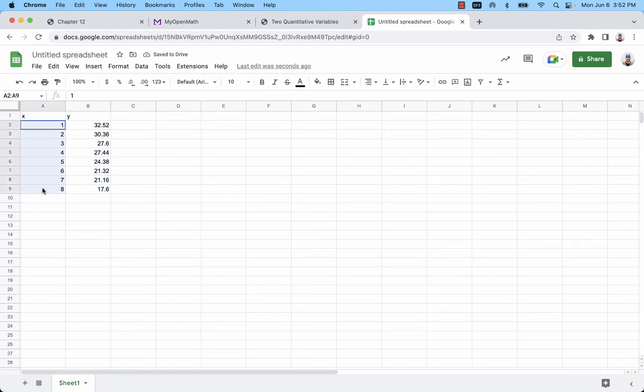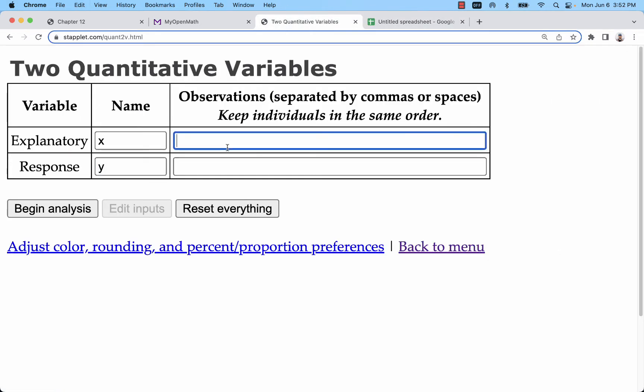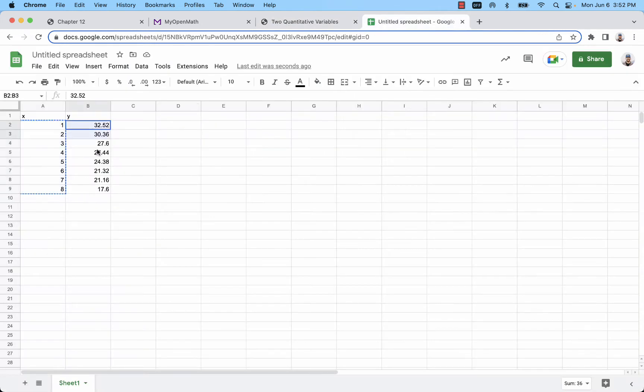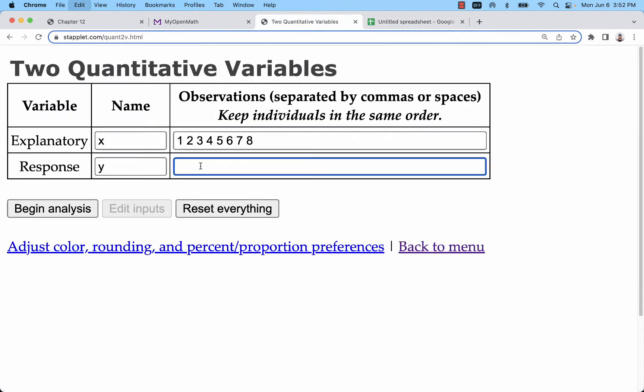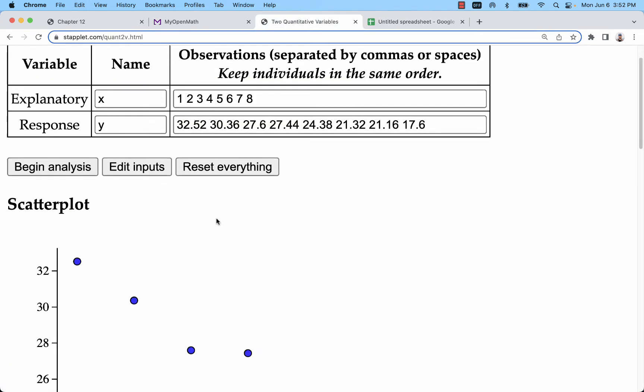So now I can highlight just the measurements for x, the explanatory variable, and the measurements for y, the response variable. Once I've got those pasted in, I click begin analysis.